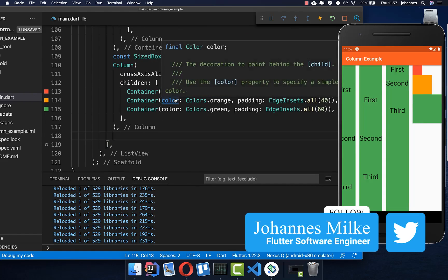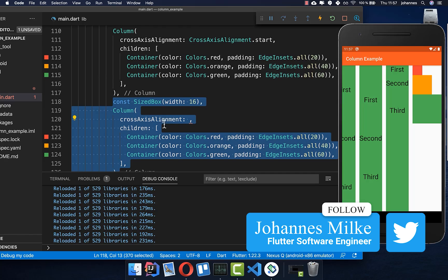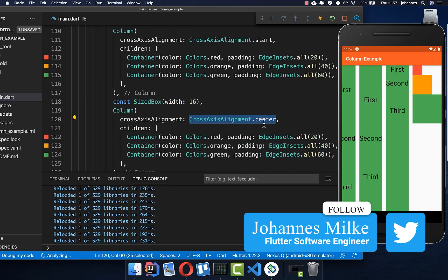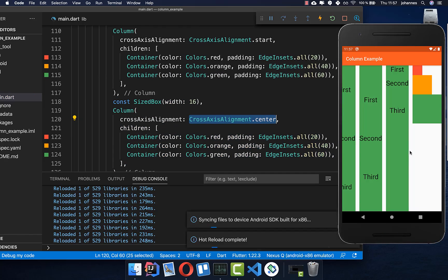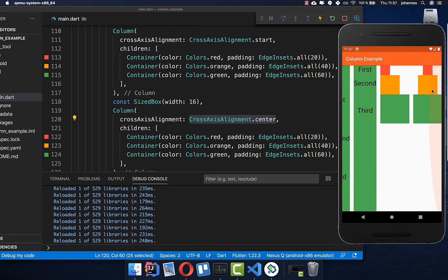Let's create another column. This time we use a cross axis alignment of center — this is the default value, so everything is centered in the middle. The largest widget is the reference point, and everything around it is centered.